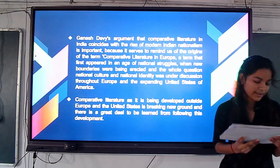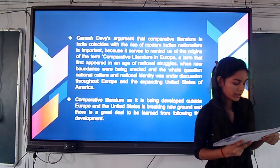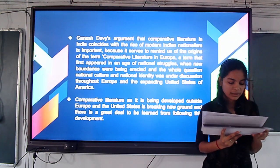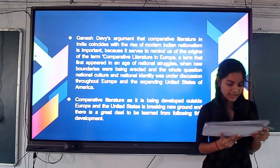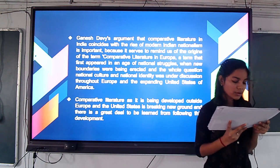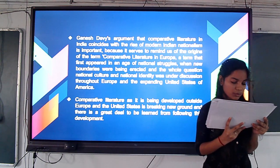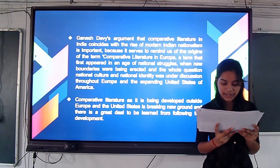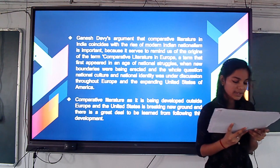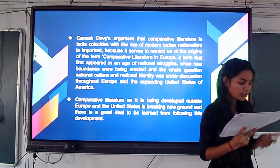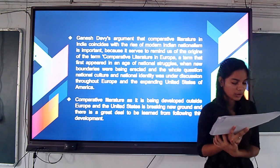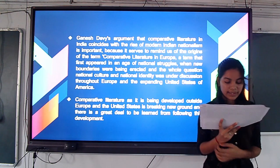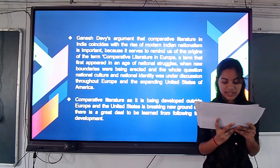He then speaks about the growth of national consciousness and the awareness of the need to move beyond the colonial legacy, a shift which led off significantly.